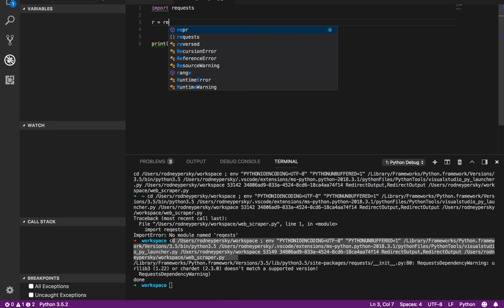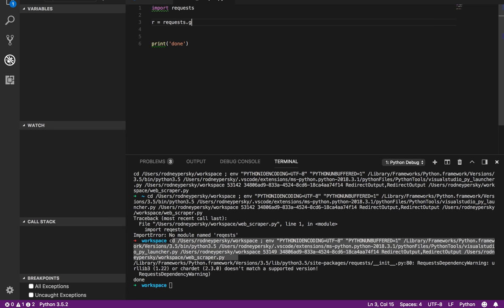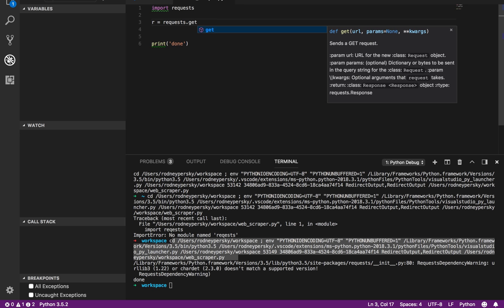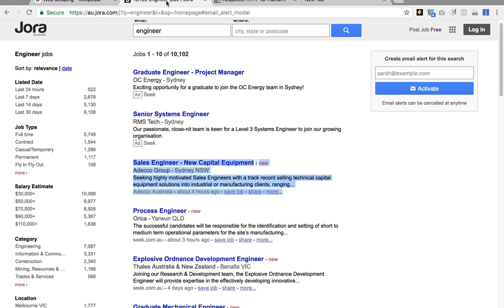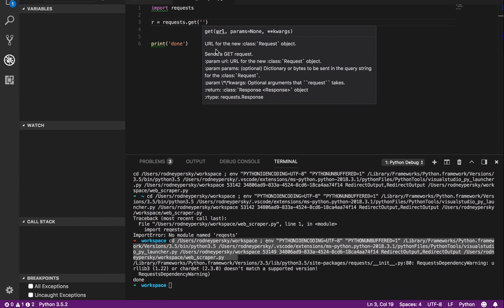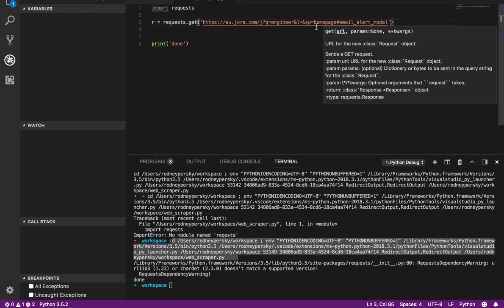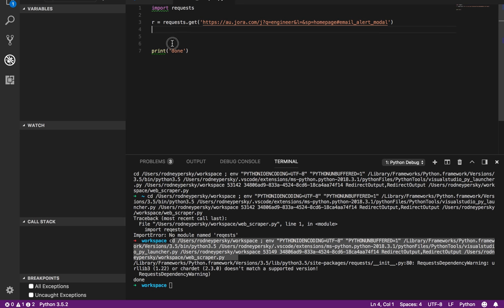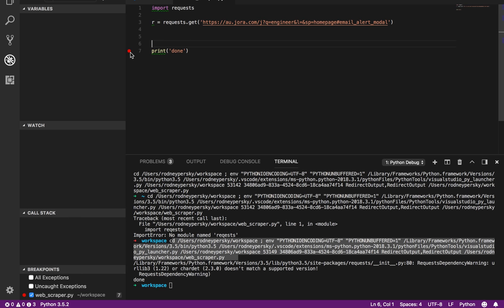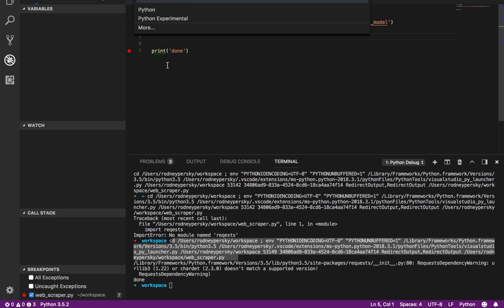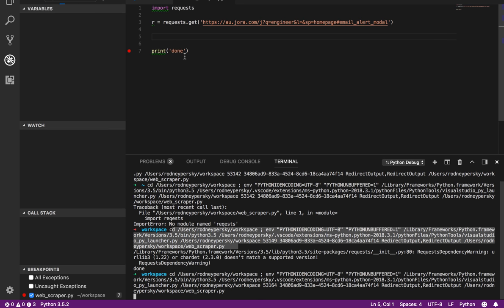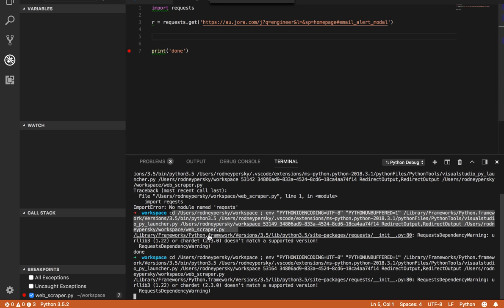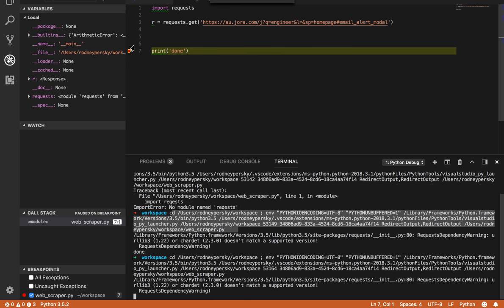Now let's make something useful. So we want to go r equals requests.get. Now one interesting thing we can do here is we can press control space. Control space will show us the get and it'll show us the documentation. So it says the URL is a parameter that we require. Now we want to get the webpage from Jora, we'll copy here, we'll put that down, and then we'll run it.